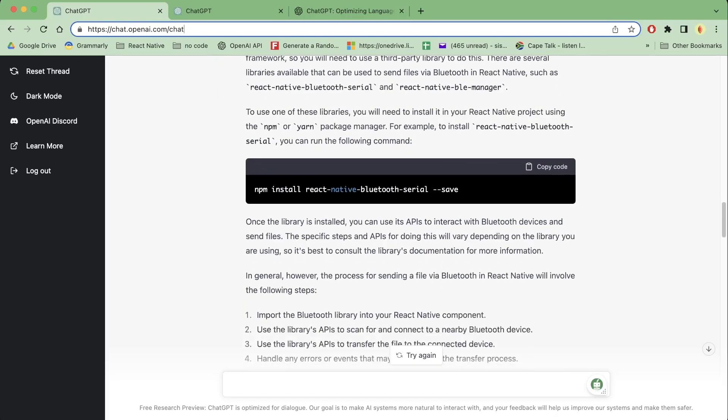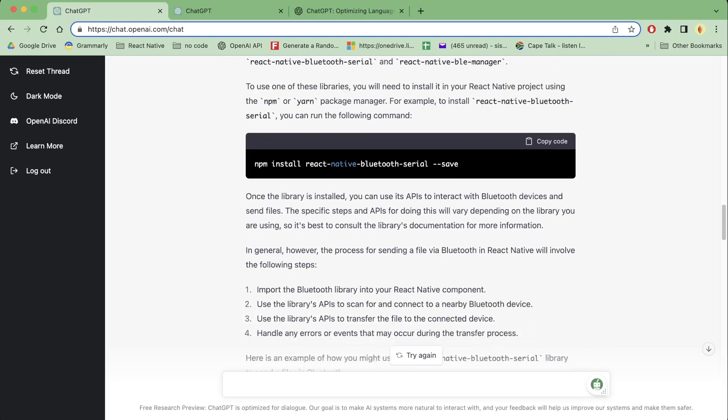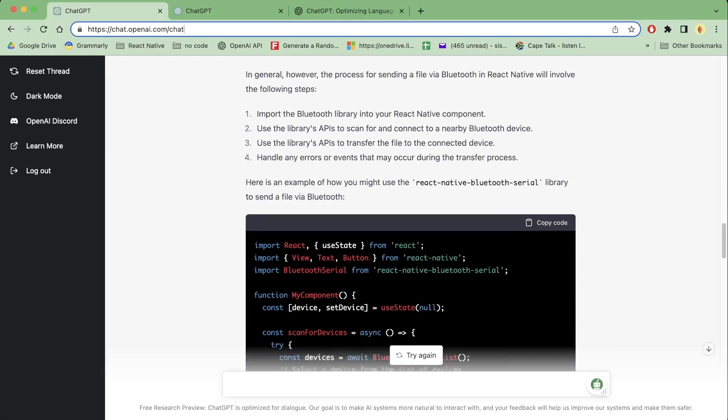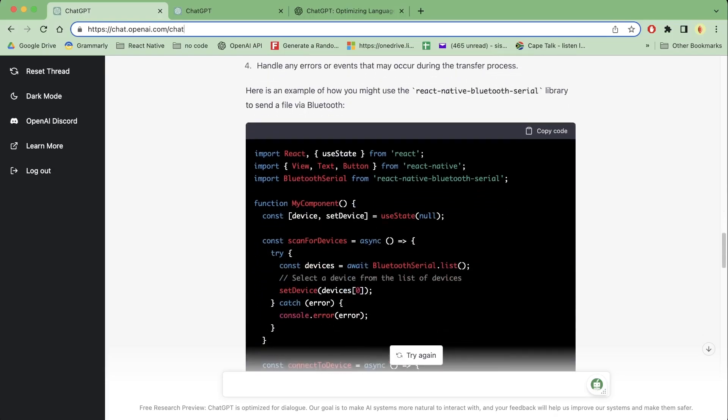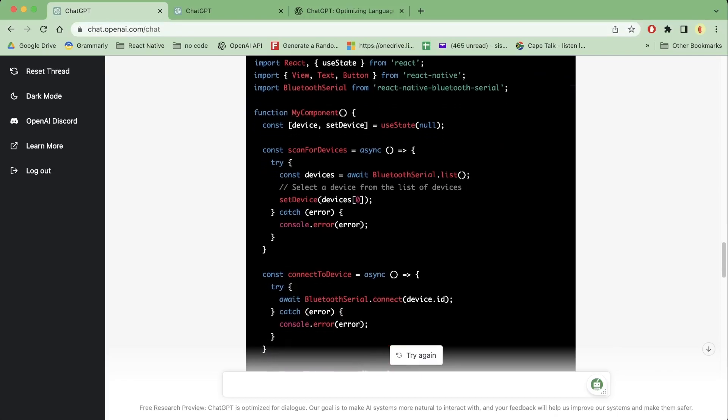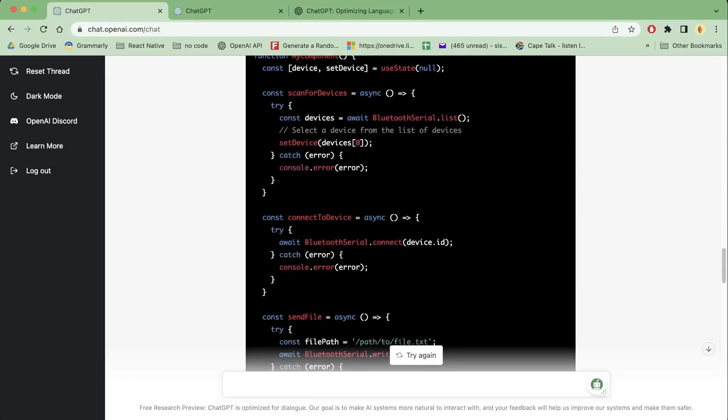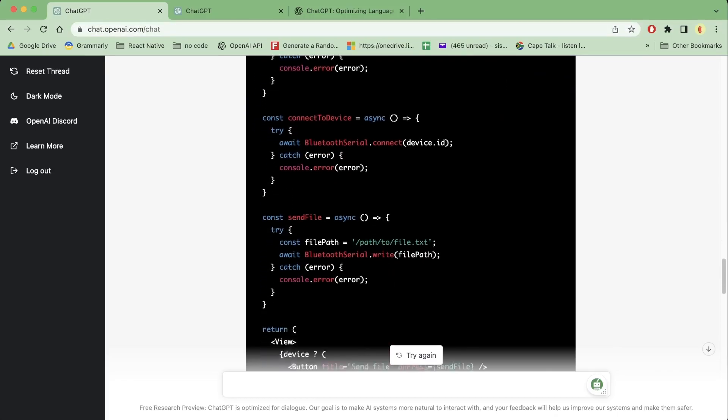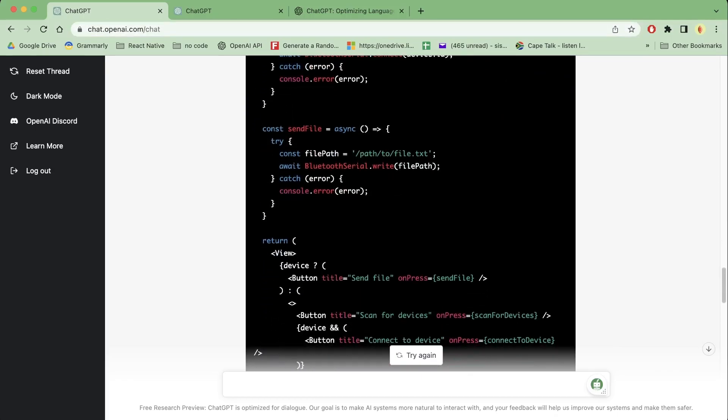And then even here we can just simply copy the code and then paste it in VS Code and then it will simply, like it will be the files, like everything that you want, it will be here. So this is pretty cool.